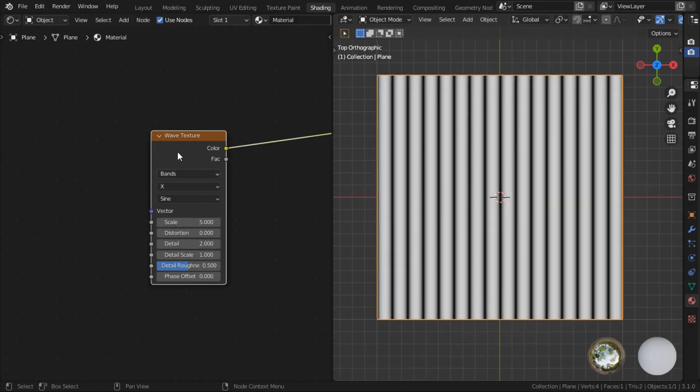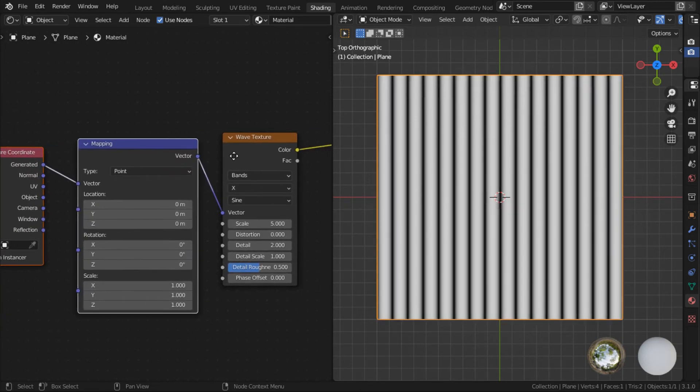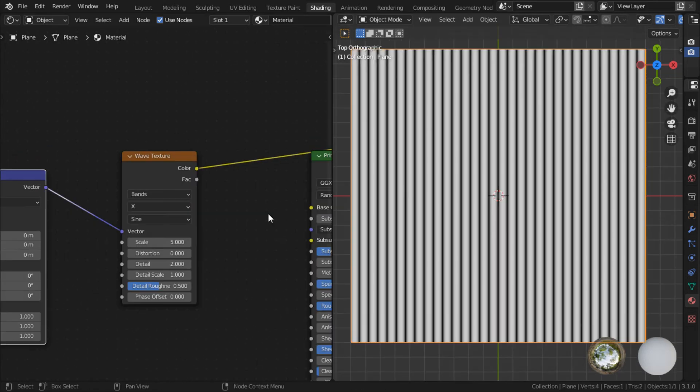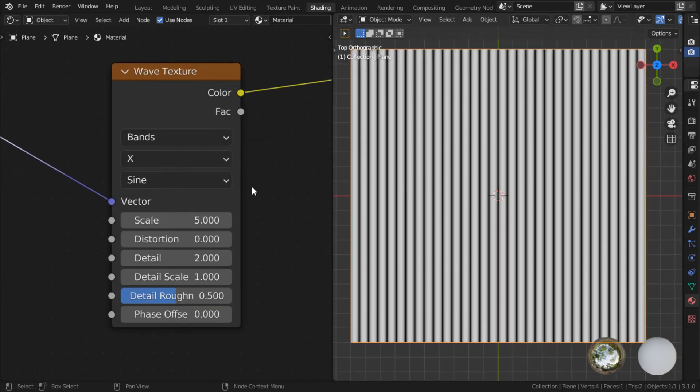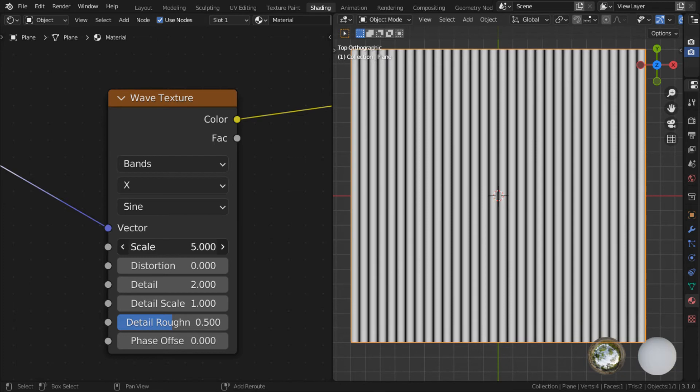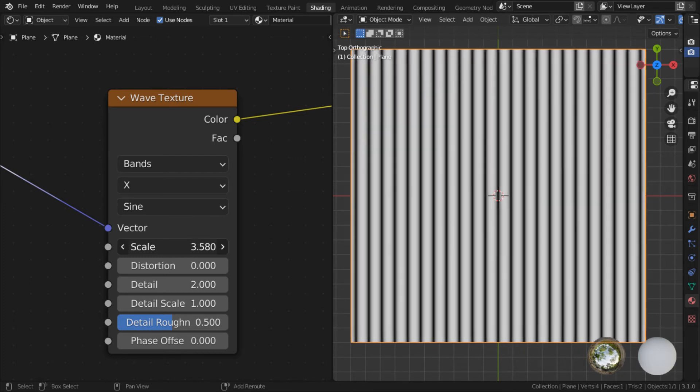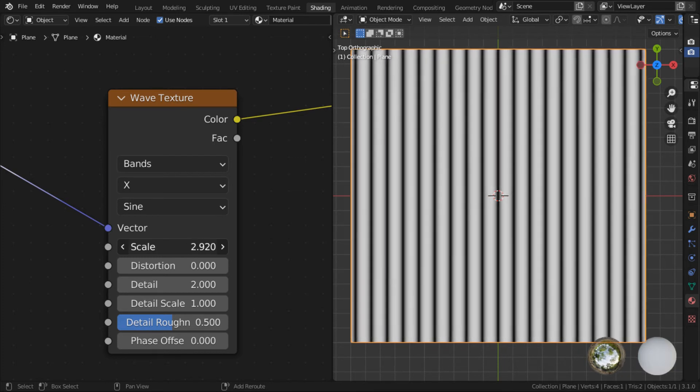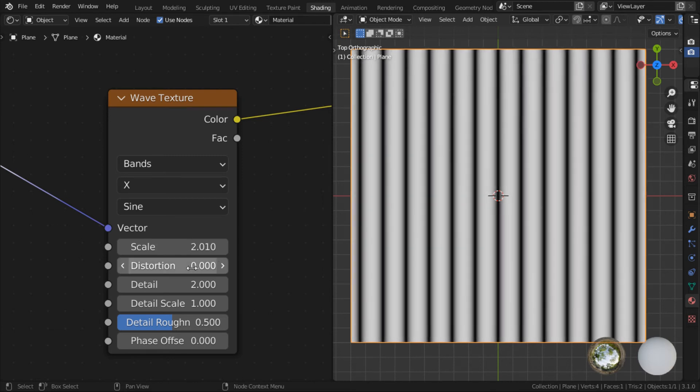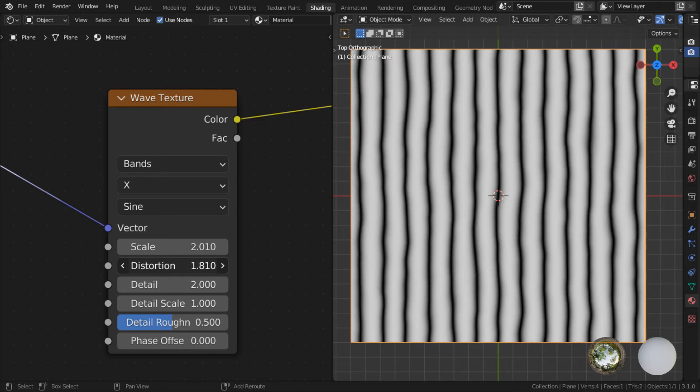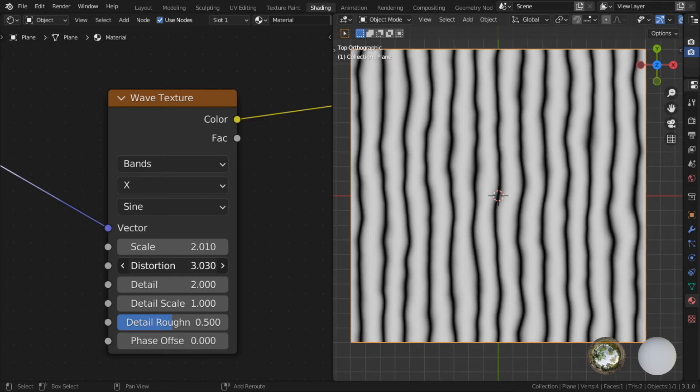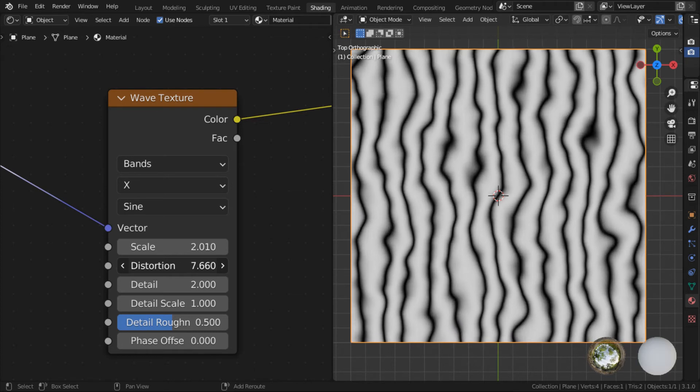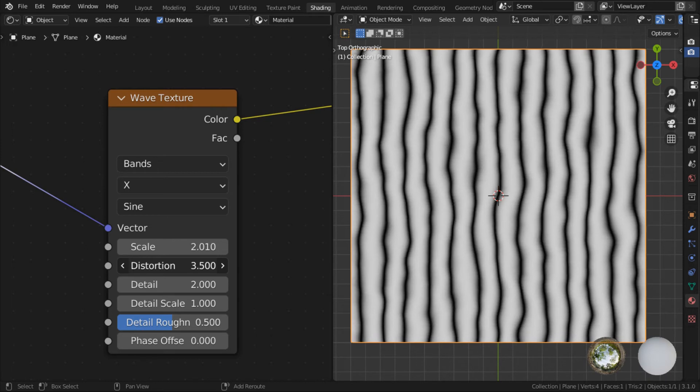So the most obvious procedural texture to use would be the wave because we're trying to make something that look dune-like. So the wave texture looks like this. And then Ctrl T to add the mapping, change it to object. As you can see, the wave texture itself already has a whole lot of parameters you can play around with to create lines that look like dunes. So first I'm going to reduce the scale because it's a bit too tight together. And you can use something like distortion to make your lines wiggly. So it looks a lot more organic.